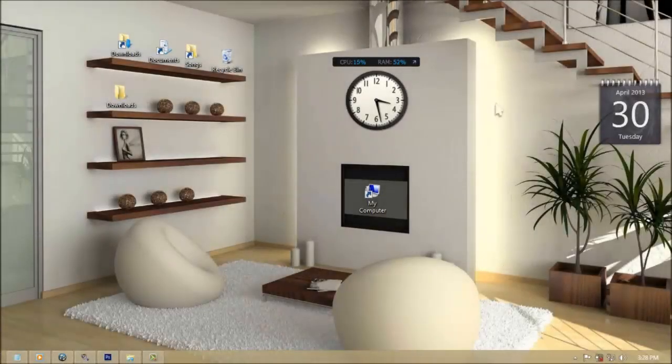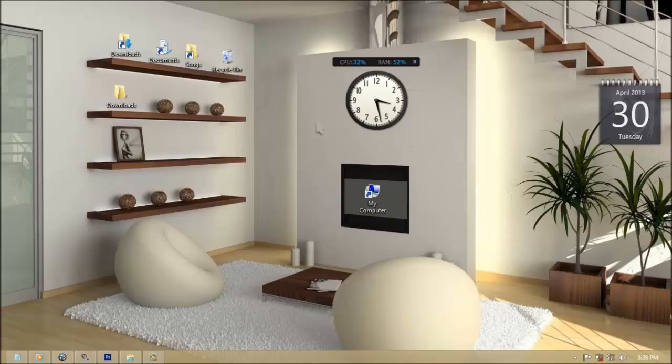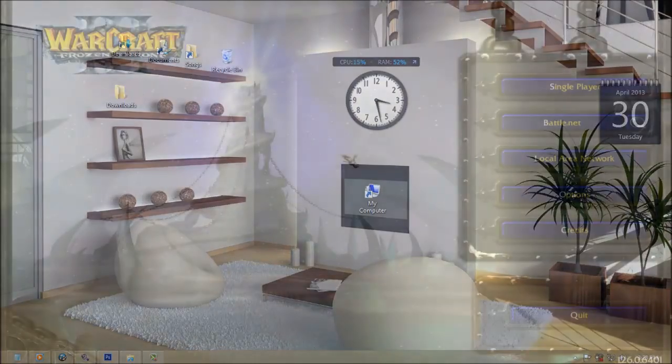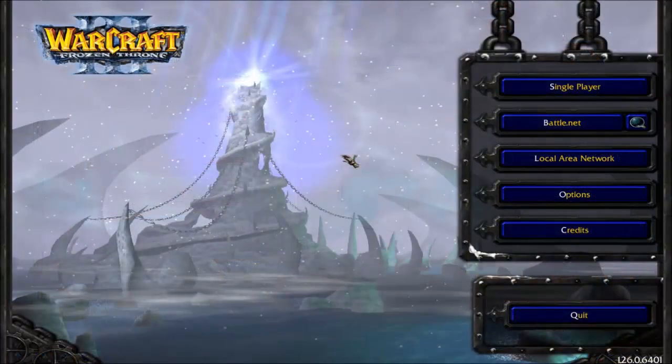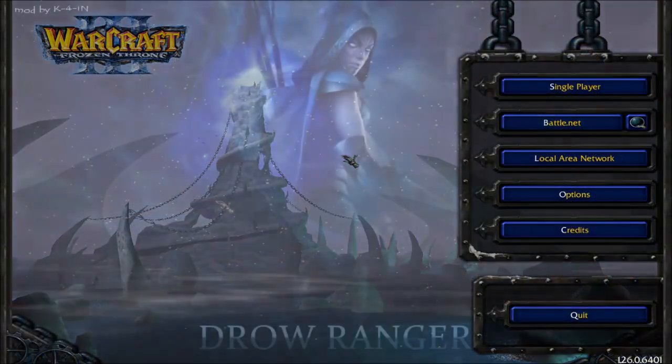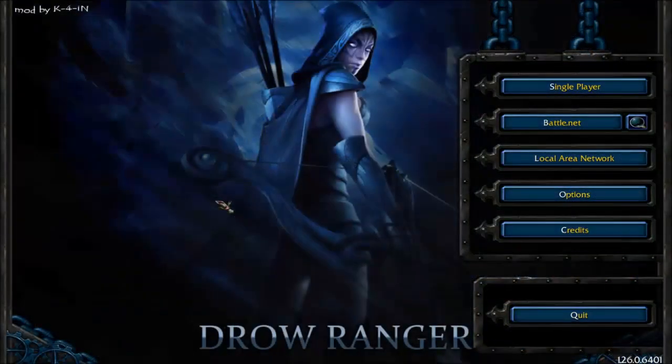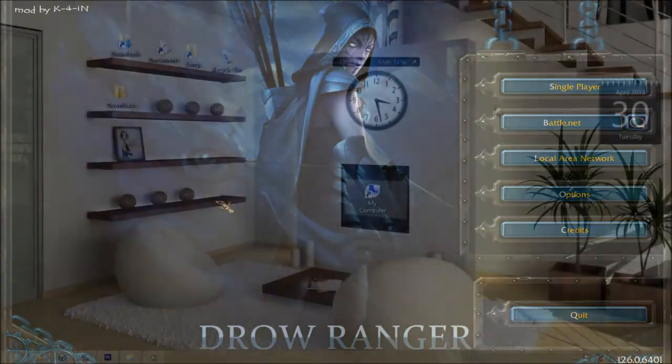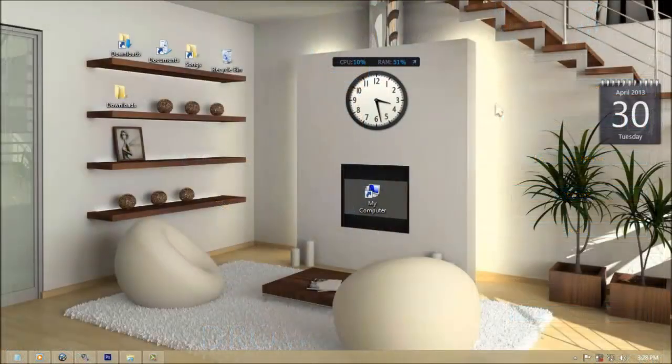Today I'm going to show you how to change your Frozen Throne background with your own picture or image. Like this, into this. Just follow my steps.